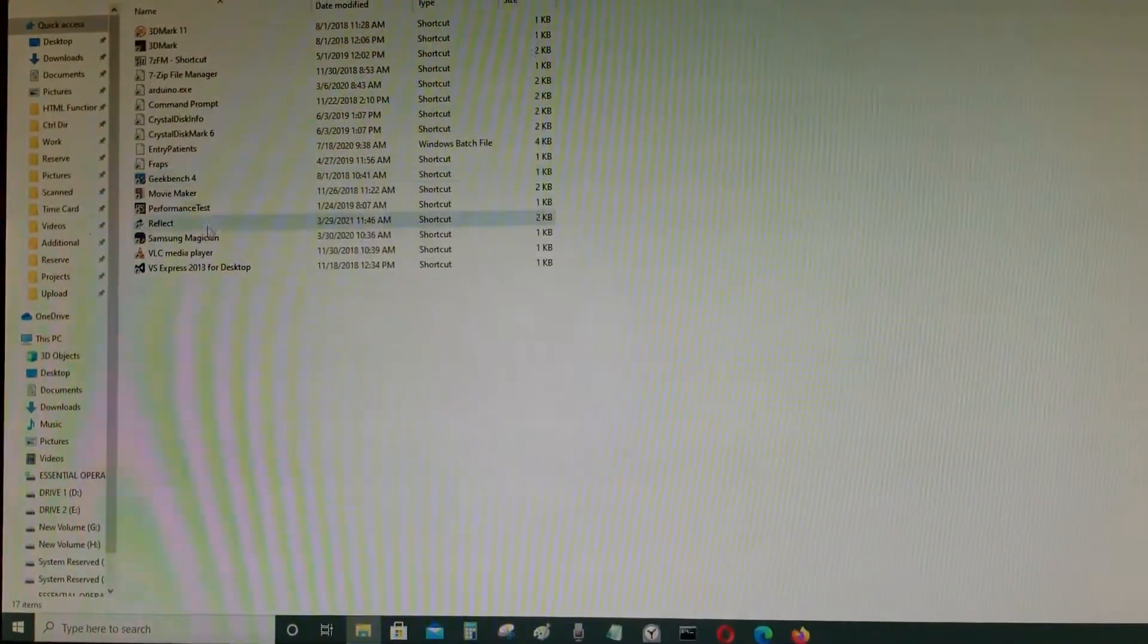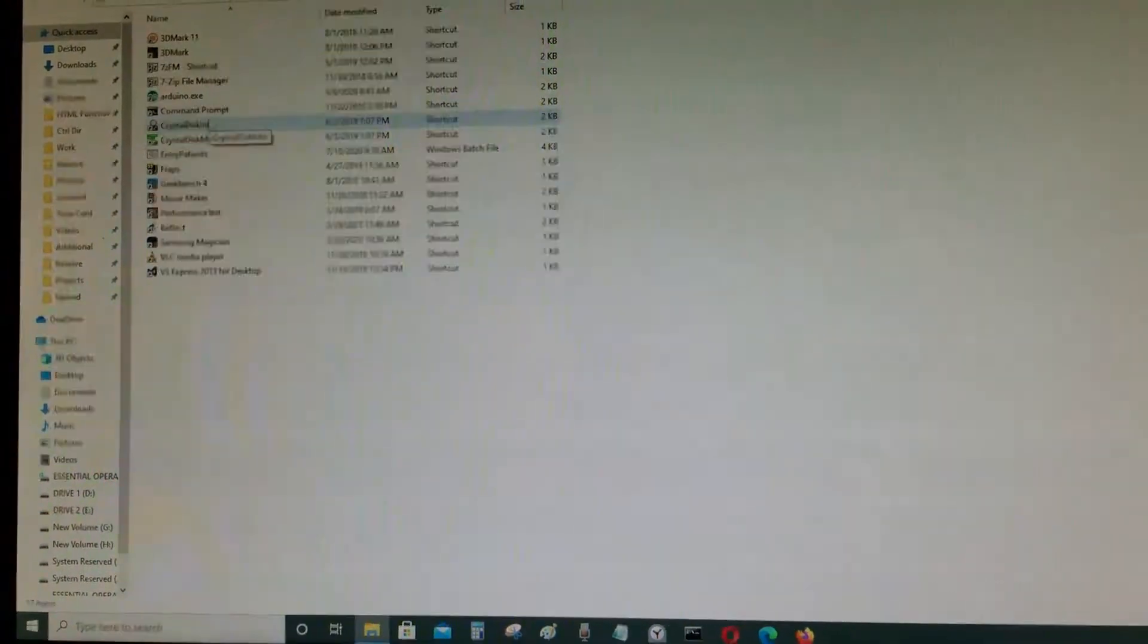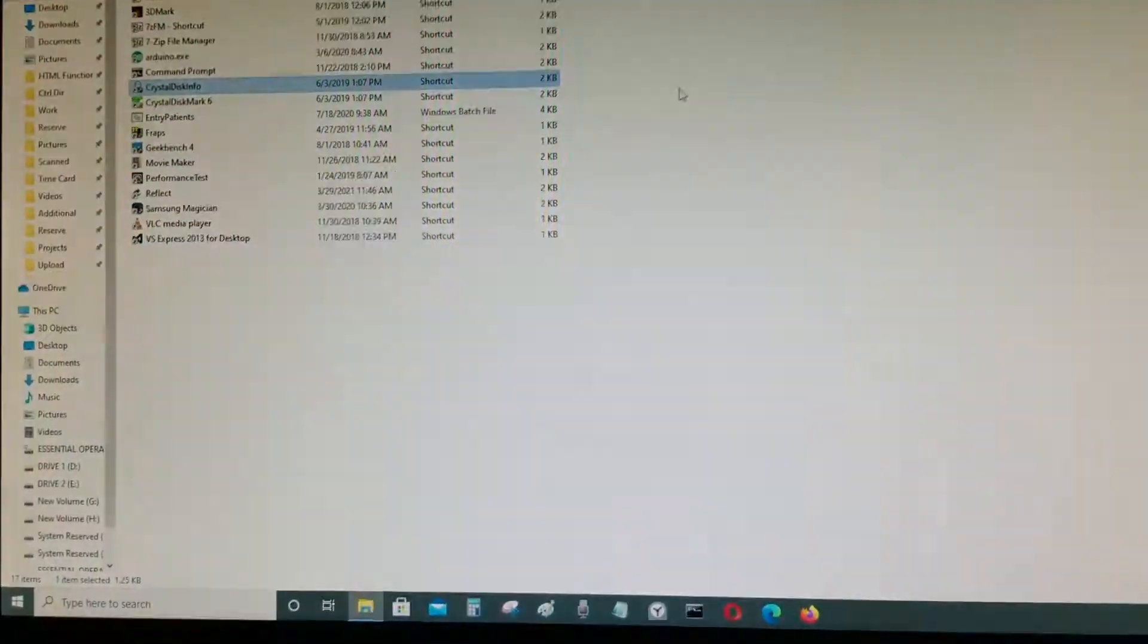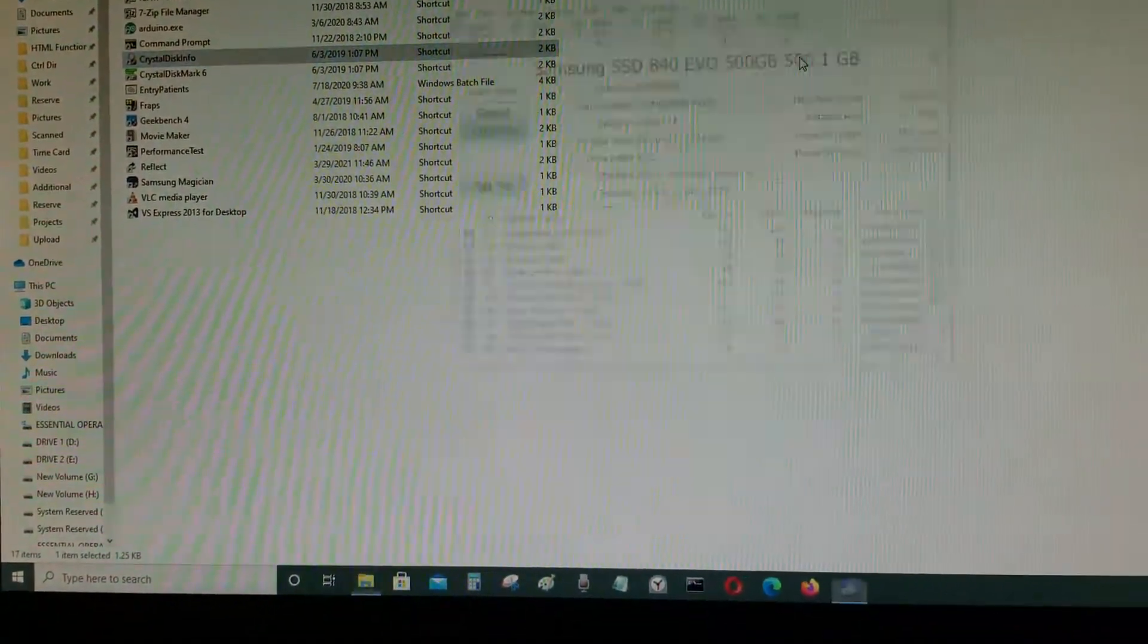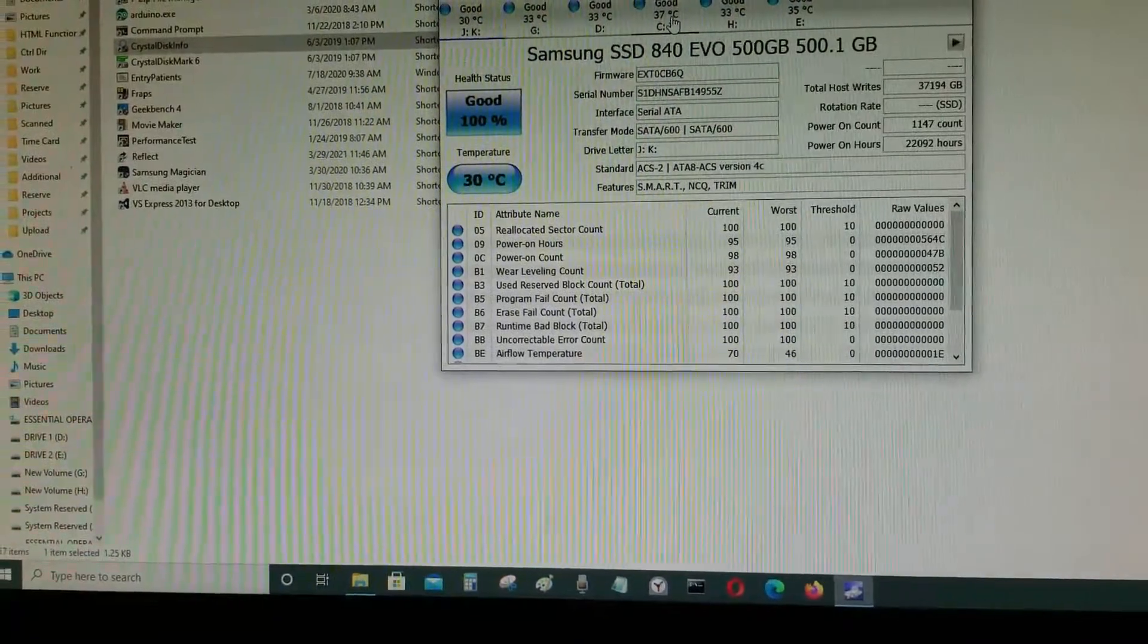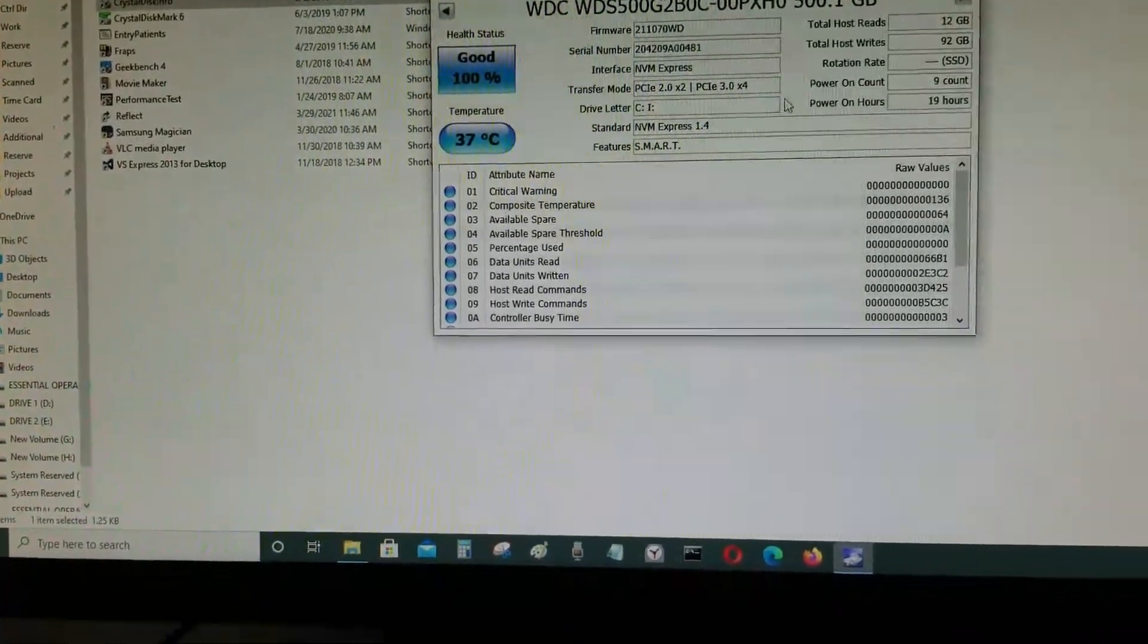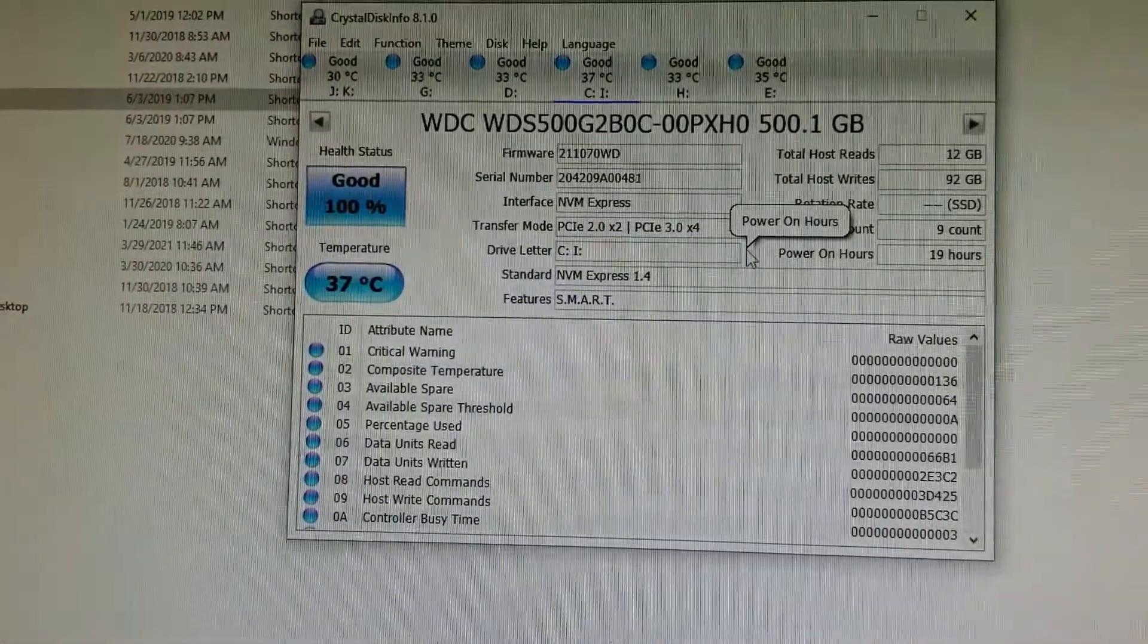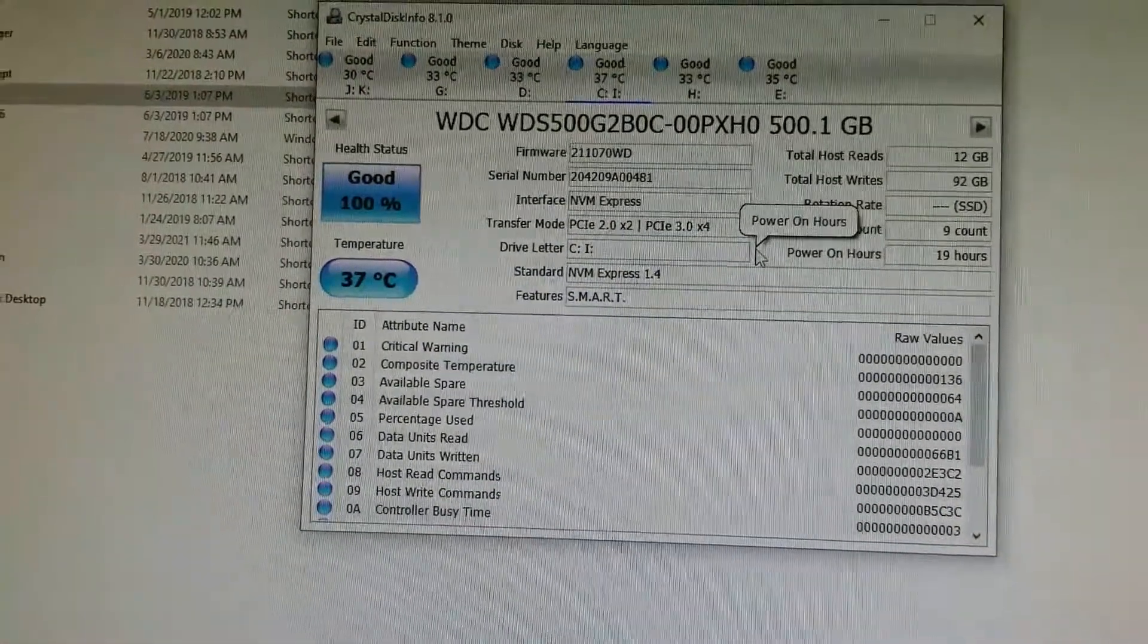But the only thing about it is that the SSD is running a little bit hotter or warmer. It's running at 37 degrees Celsius.